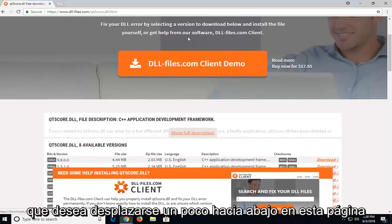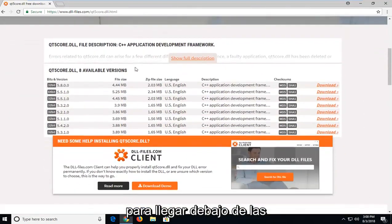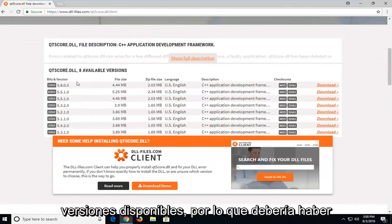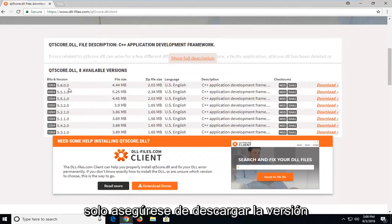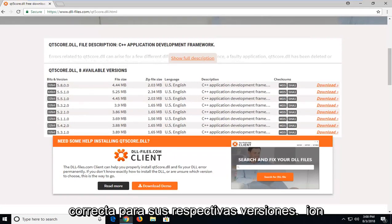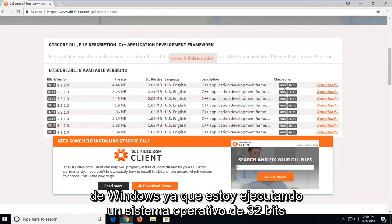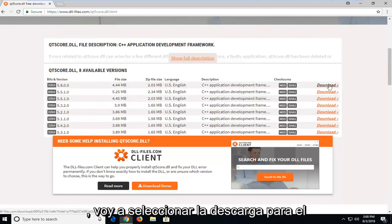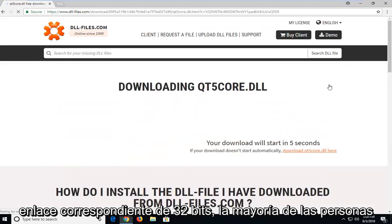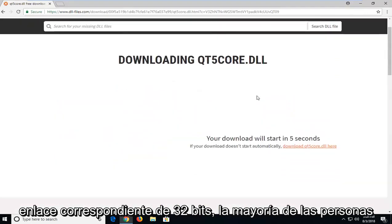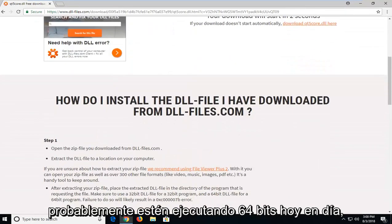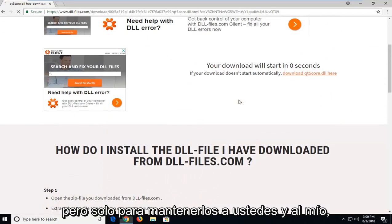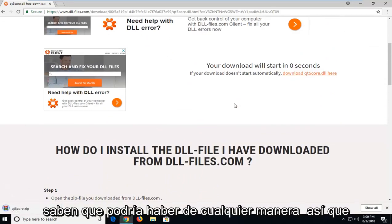So you want to scroll down this page a little bit until you get to underneath the available versions. This should be the most recent 32 and 64-bit version. Just make sure you're downloading the correct one for your respective version of Windows. Since I'm running a 32-bit OS, I'm going to select the download for the 32-bit corresponding link. Most people are probably running 64-bit nowadays, but just to keep you guys in mind, it could be either way.